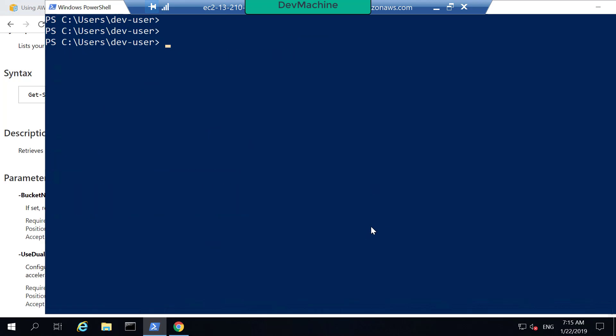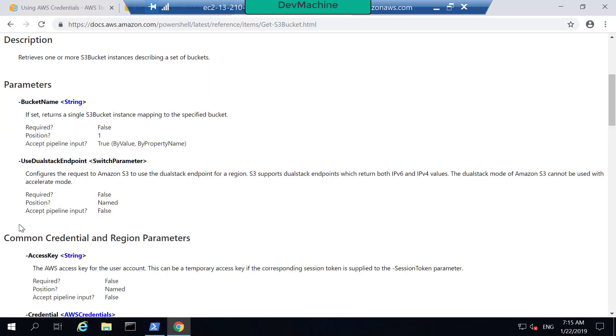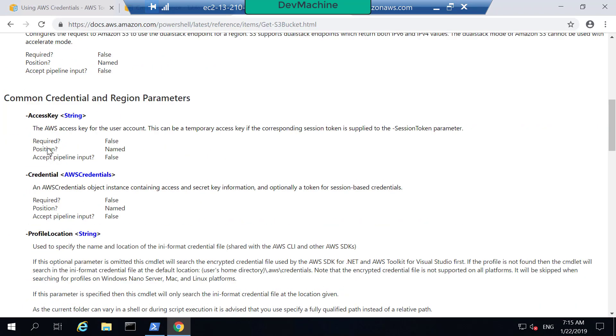There are multiple ways you can do that and the ways to provide credentials are given here. Let's explore different ways that you can provide access keys or credentials to execute this command.